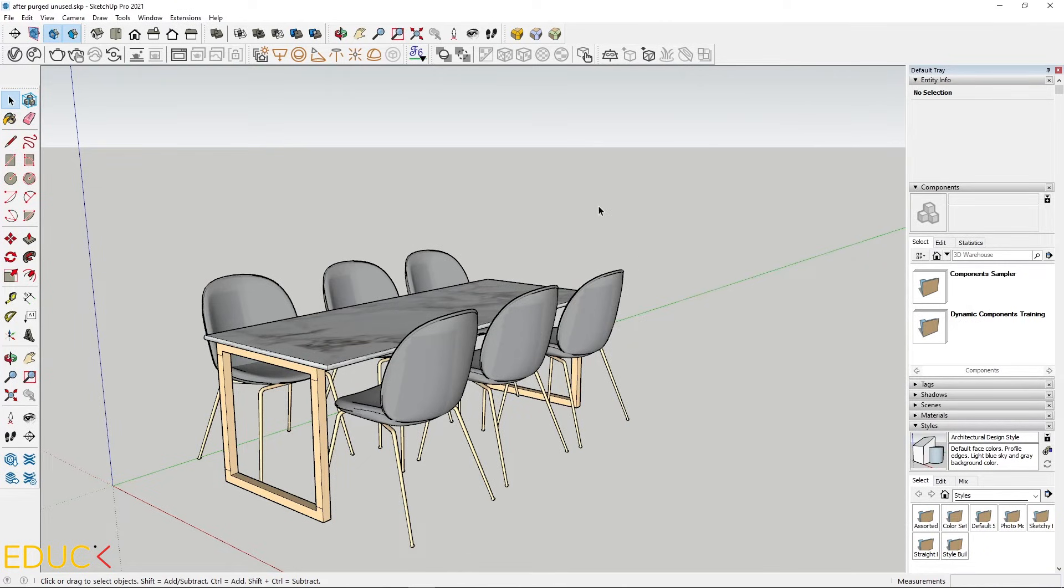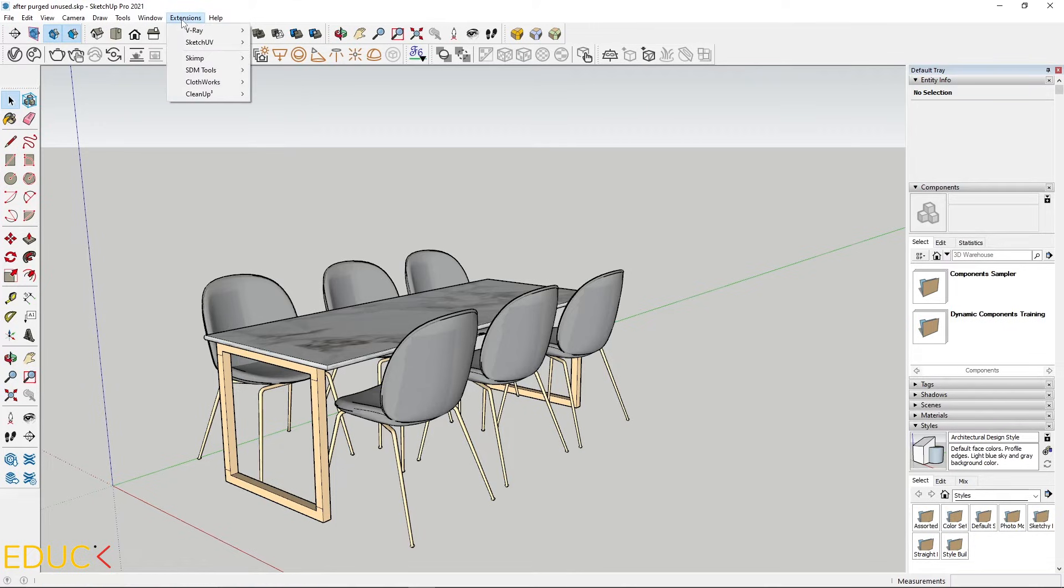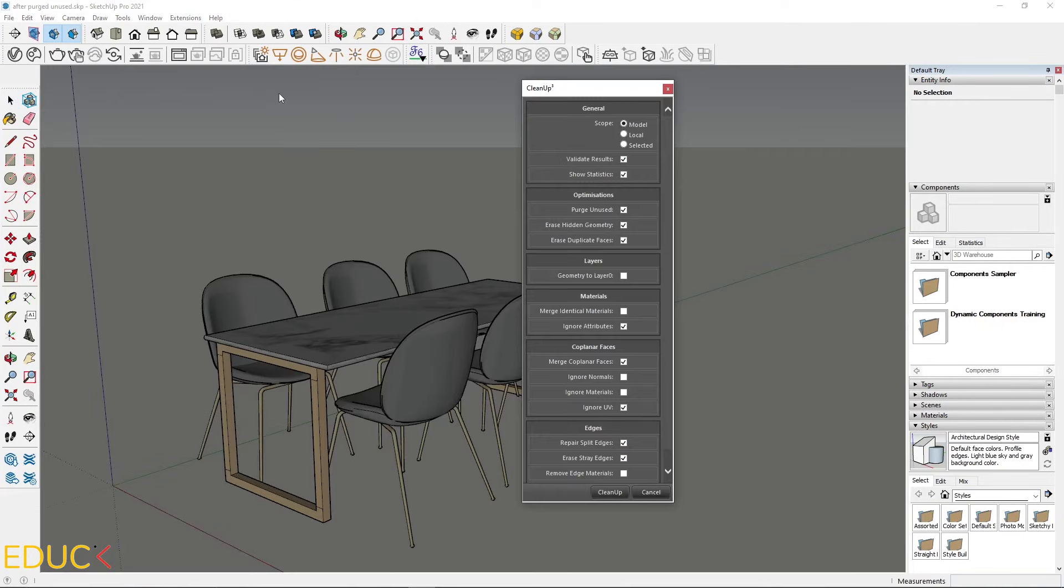A second way to clean this file is clean up extension. I go to the extensions tab, clean up, clean up, and choose clean. Here I have some options. I will leave it as it is.